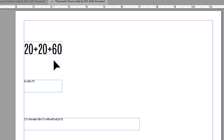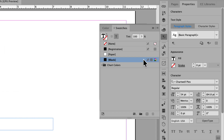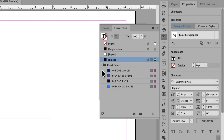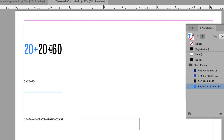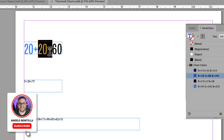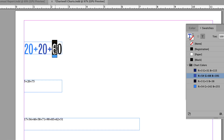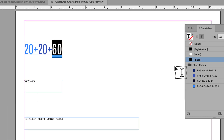Each figure in this string represents a piece of the pie that I want to format. First I want to designate the color for each figure. I'll double click to get back into the text frame and select the plus icon and the 20. In my swatches panel I have a grouped color swatch called chart colors — I'll make that segment the brightest blue. Then I'll select the second plus symbol and the second 20 and apply a medium blue to both of those elements.